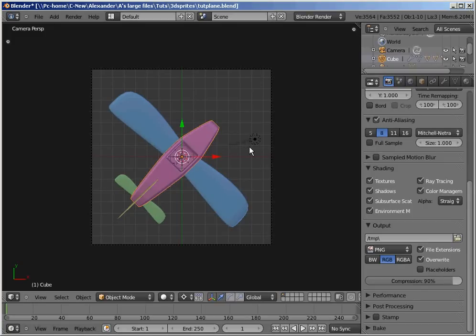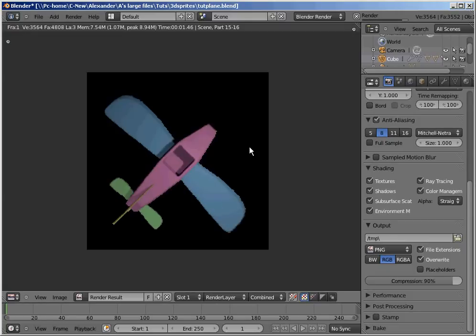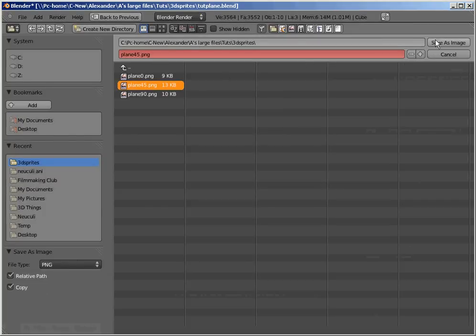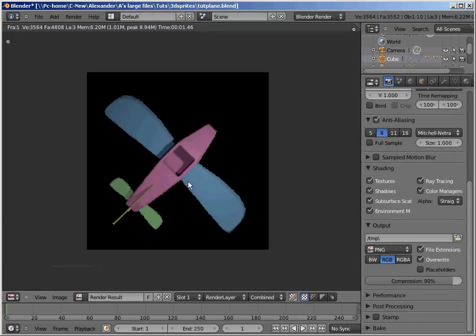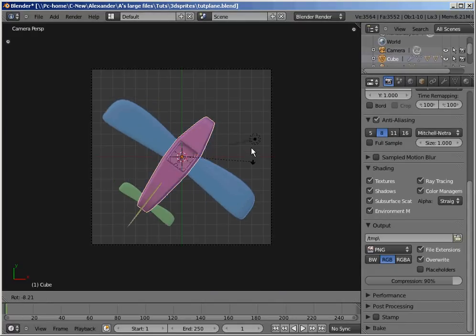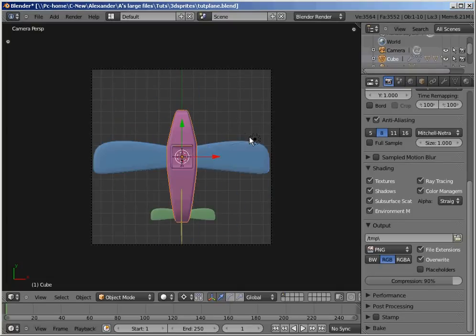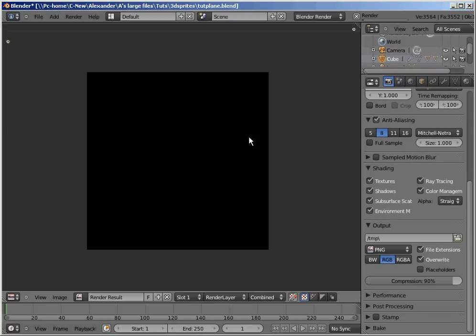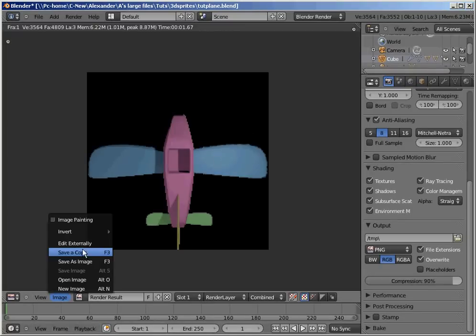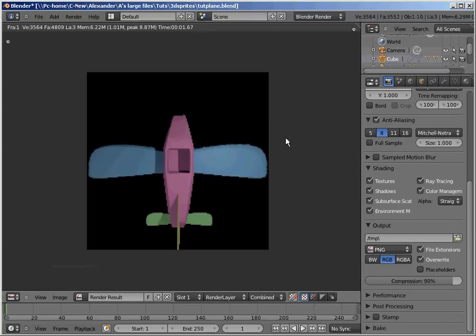And let's render another picture. There we go. Save it out. Plane 45. That's going to take a long time. Okay, there we go. And another 45 degrees, negative 45 degrees. And save this one as plane 90. Okay, so you can keep going with this, you know, keep rendering out your images all the way around the circle. And then in the next part, I'm going to show you how to import those into Game Maker and use them in your game.